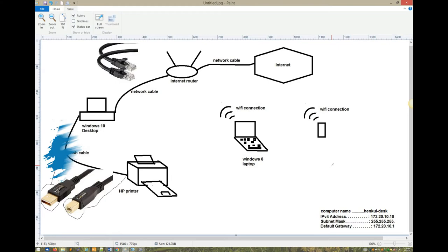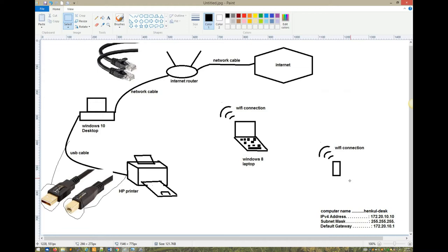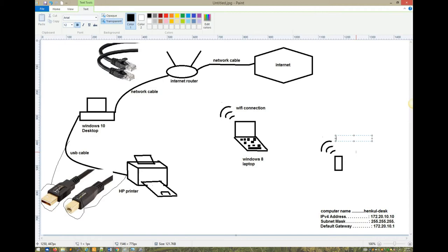In this video we're going to talk about cloud printing. Basically what we're trying to do is print while being outside of your home. This time we're not connected to WiFi, we're connected to our cellular network.